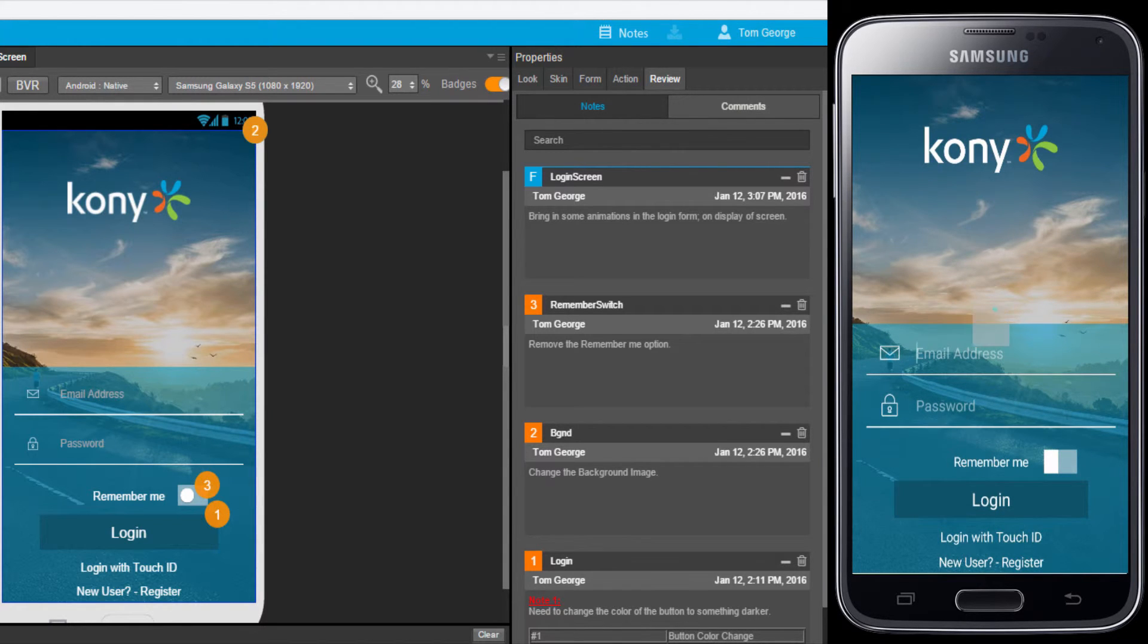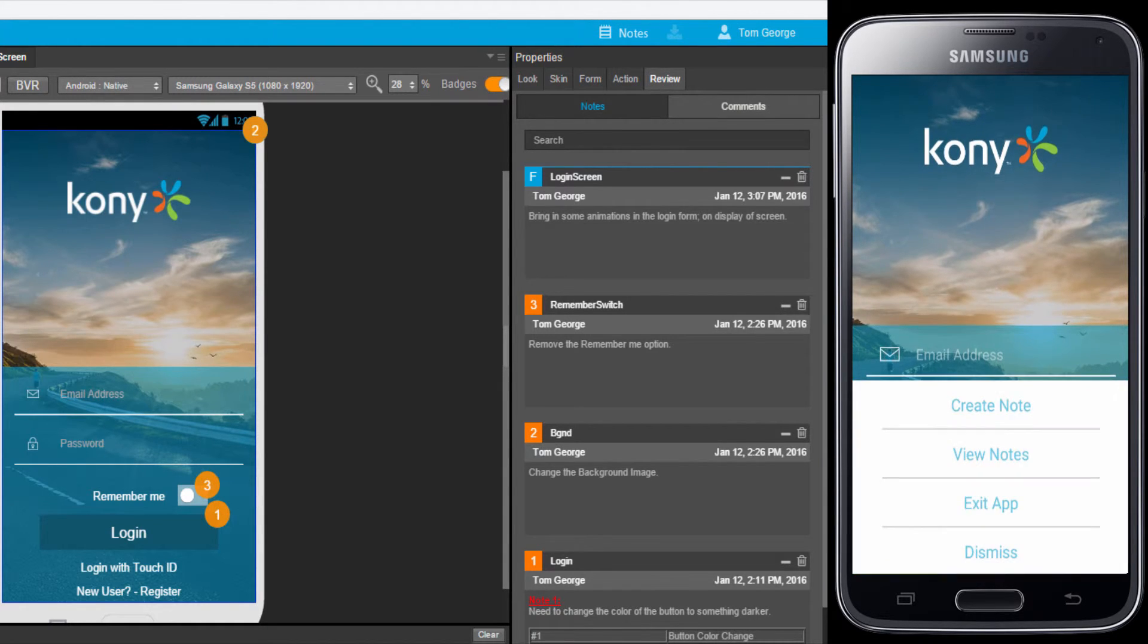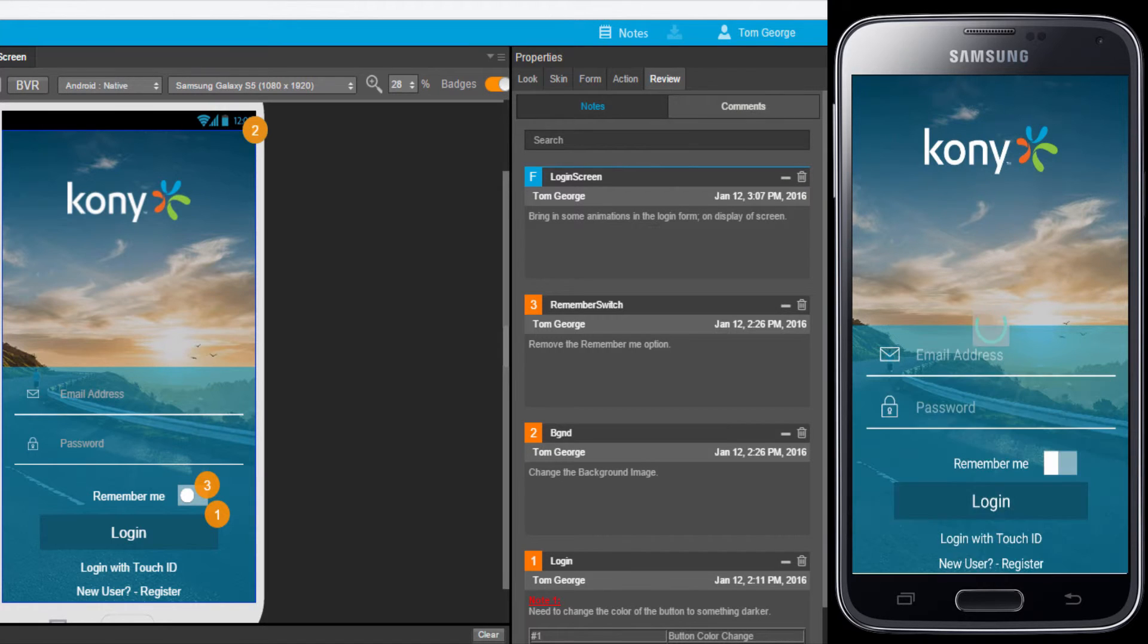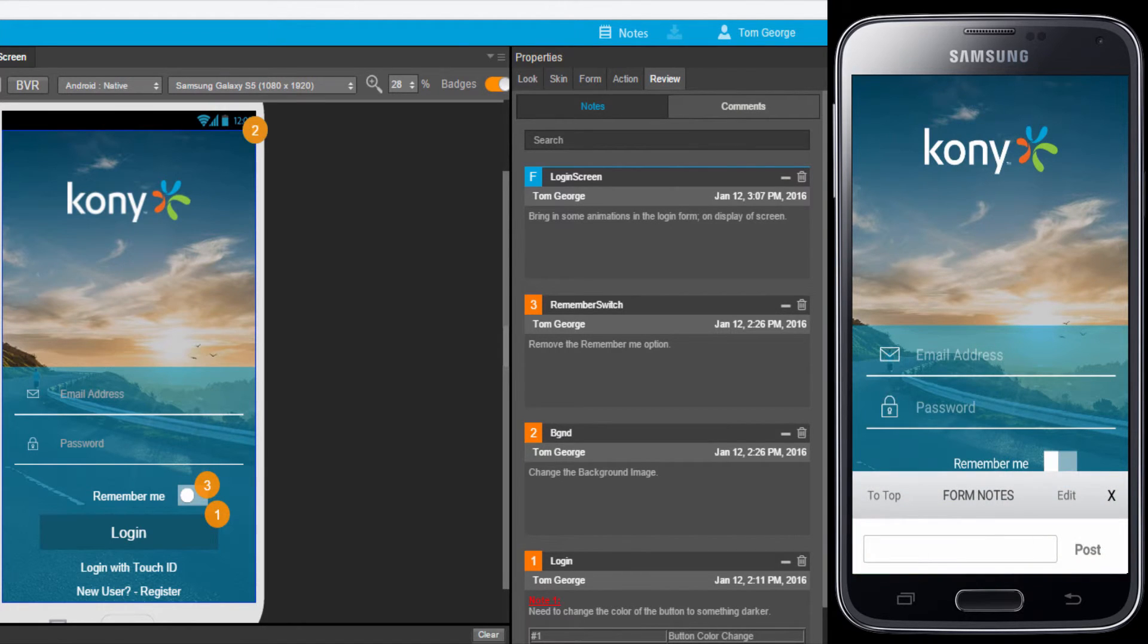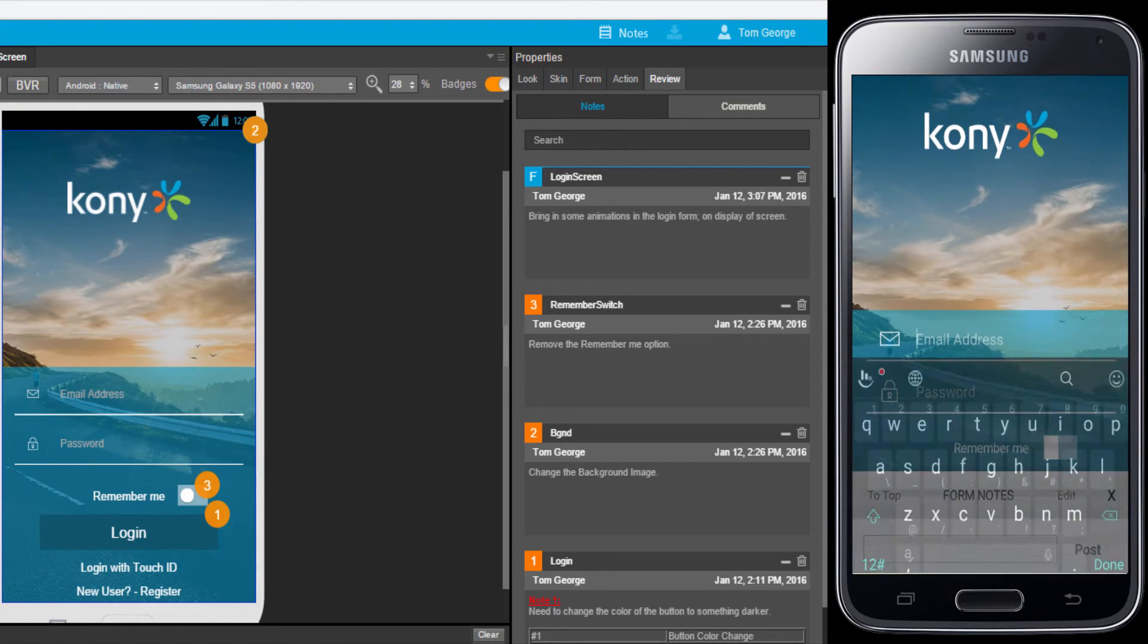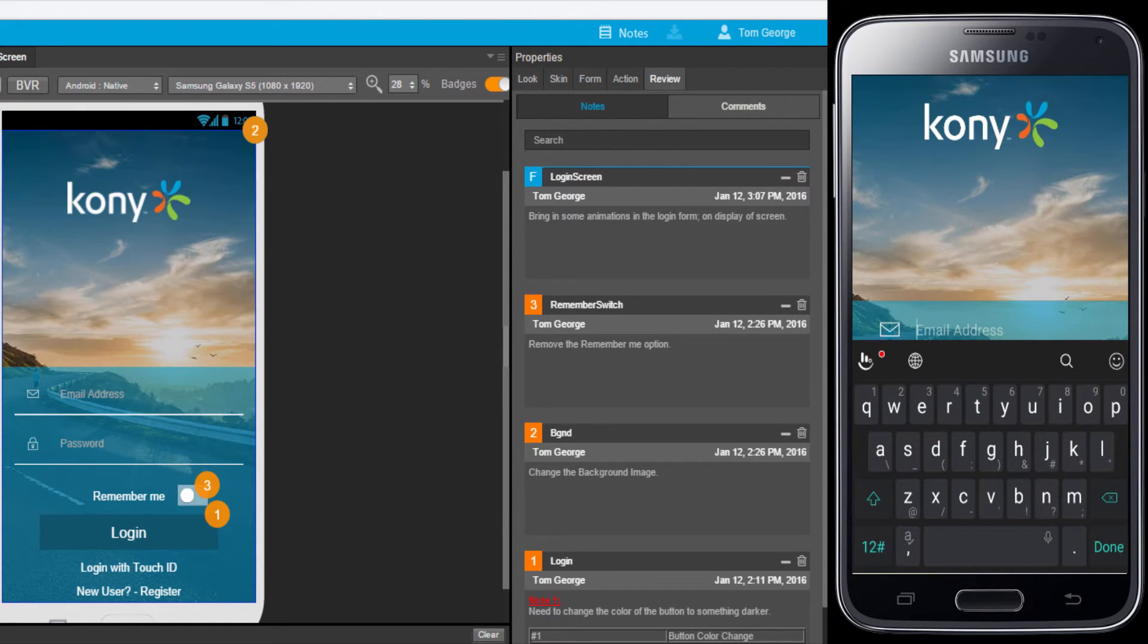To access the notes on the device, I will touch the screen with two fingers and select the Create Note option that is seen in the menu. Let me capture a sample requirement and post the same to the designer.